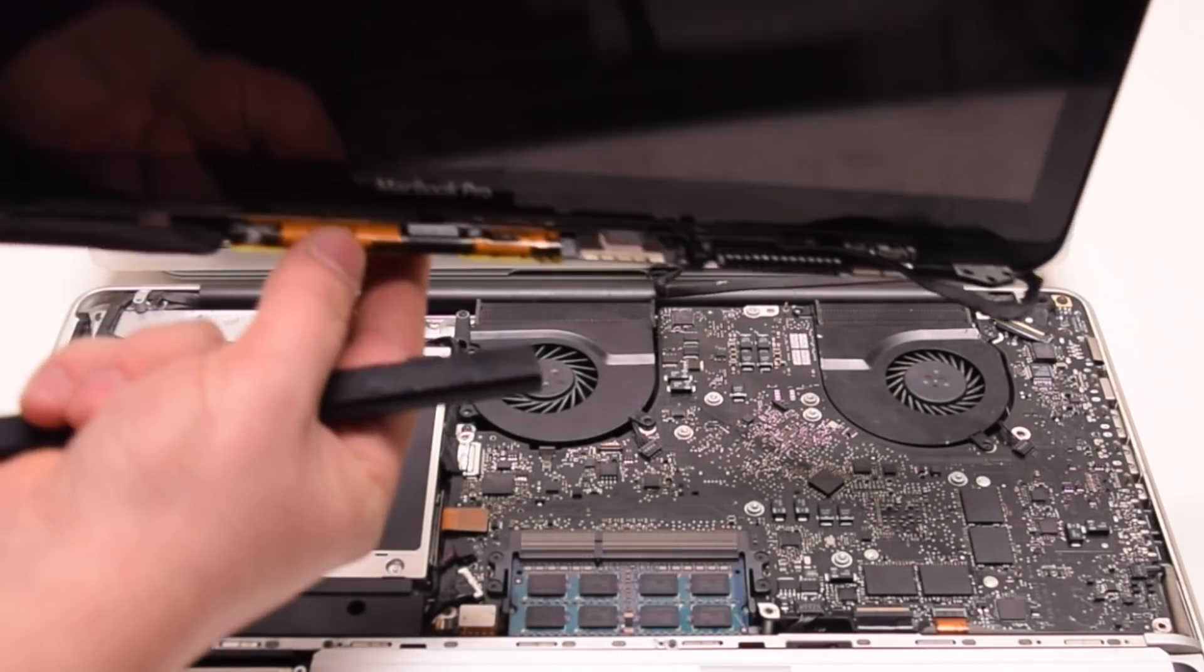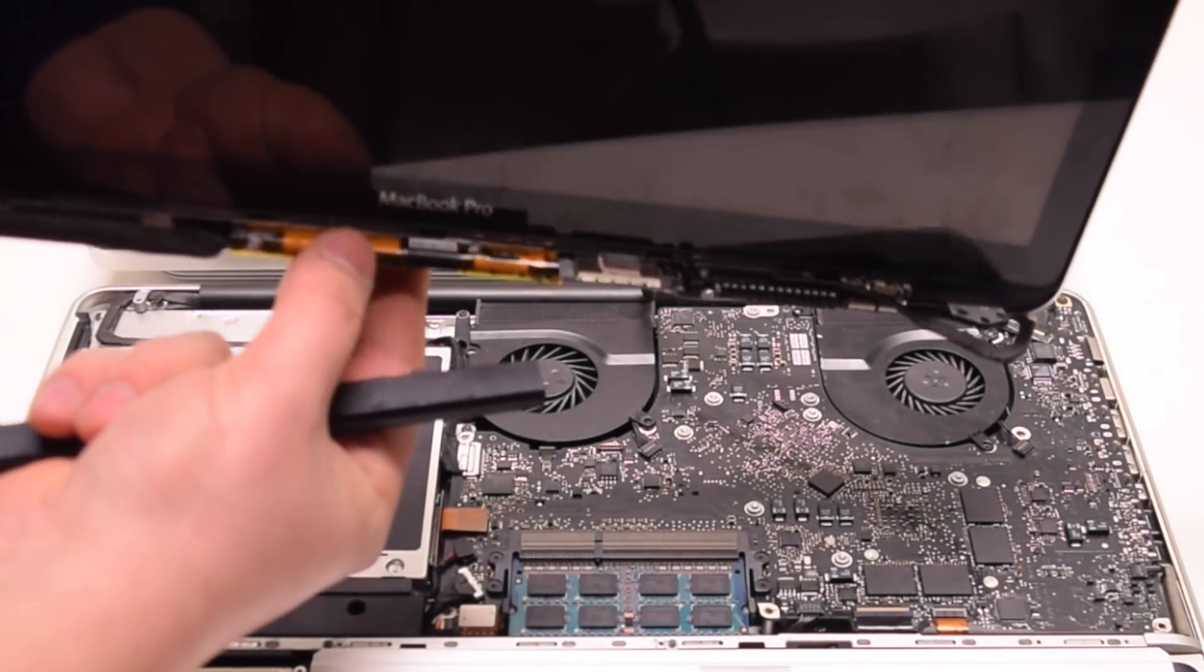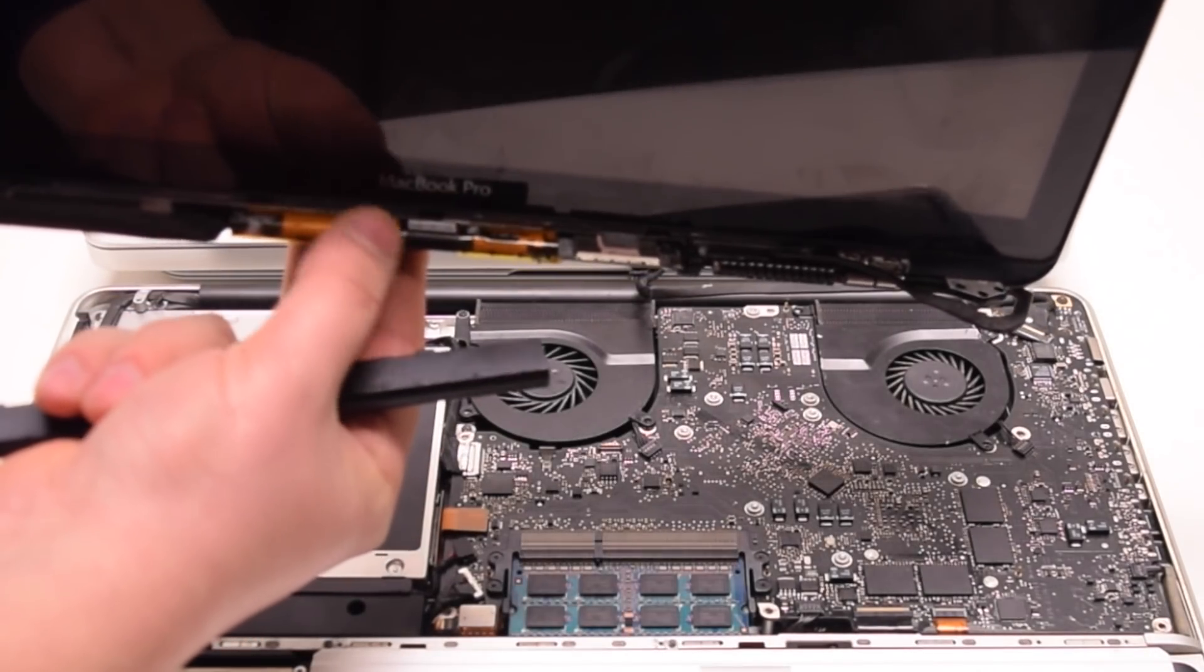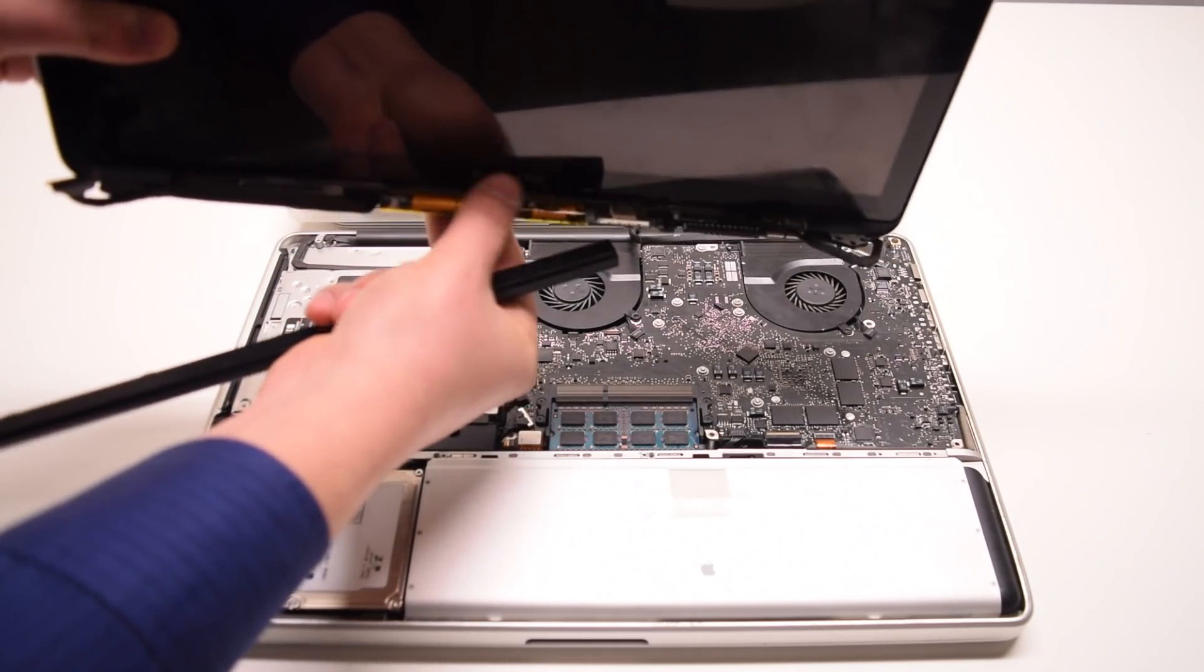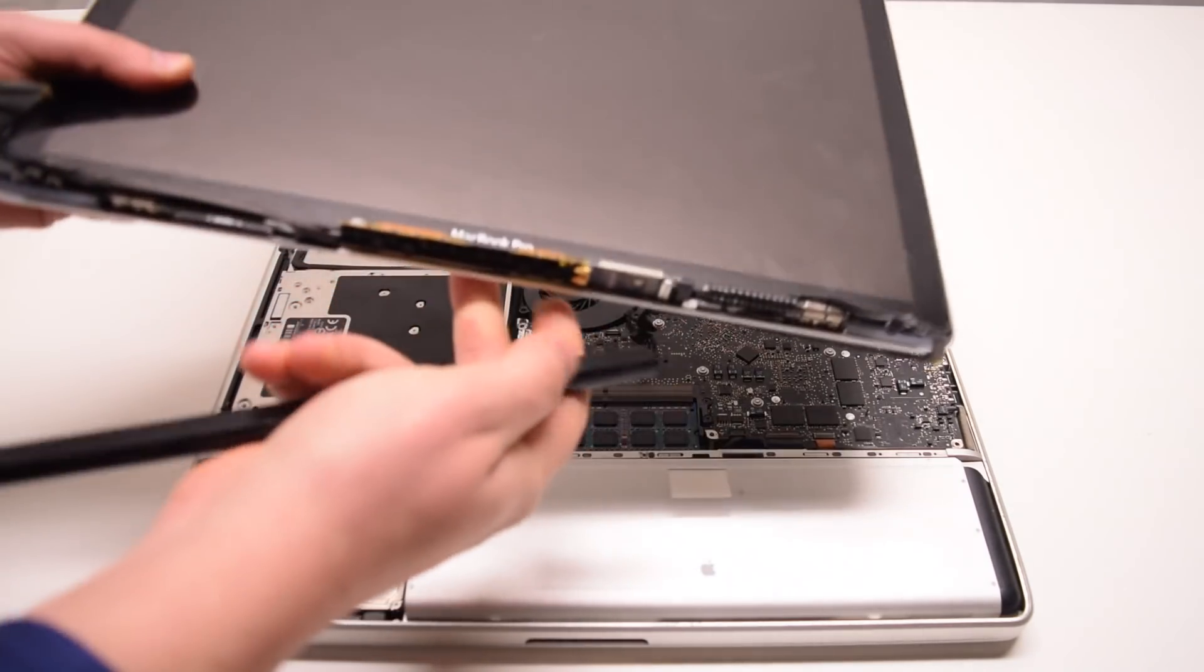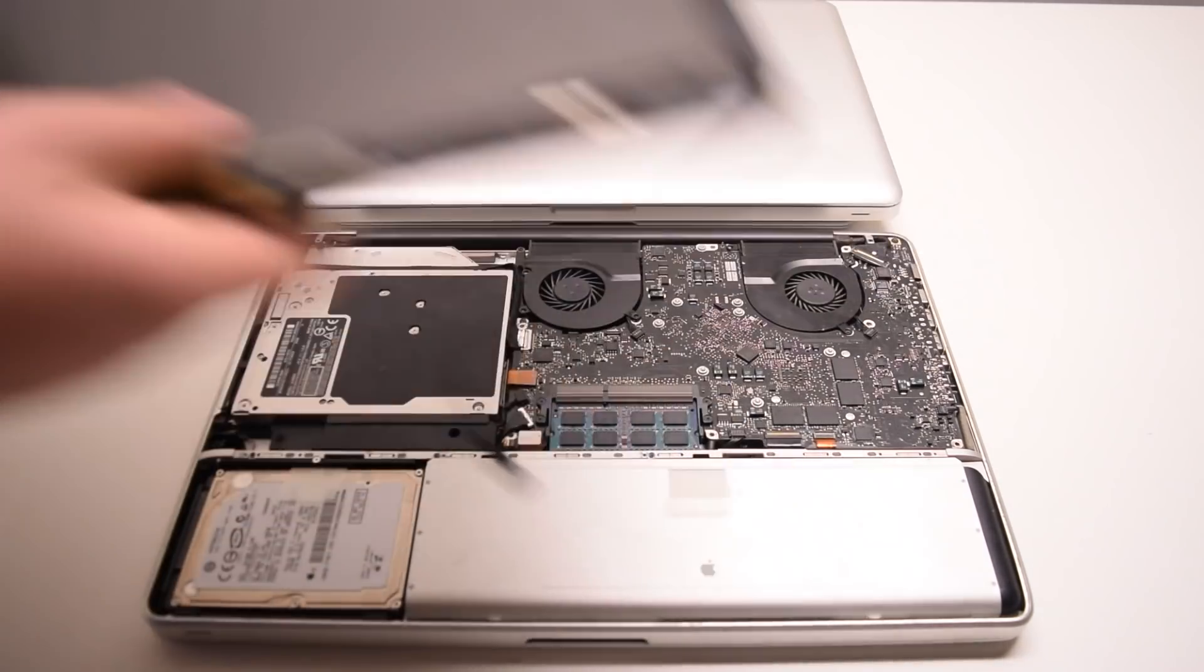If you've taken this unit apart and notice that all the connections are fine, it is most likely the card that needs replacing.